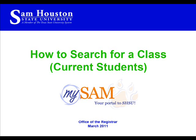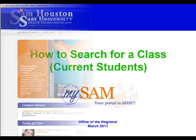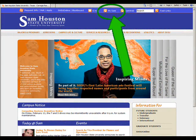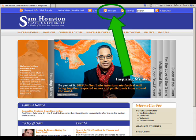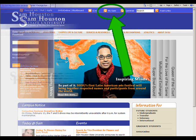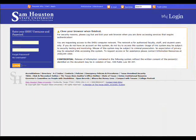Welcome to the Sam Houston State University video for current students on how to search for a class. To begin, go to the Sam Houston home page at www.shsu.edu and in the top of the screen you will see a link to the MySam portal. Click this link and enter the portal.